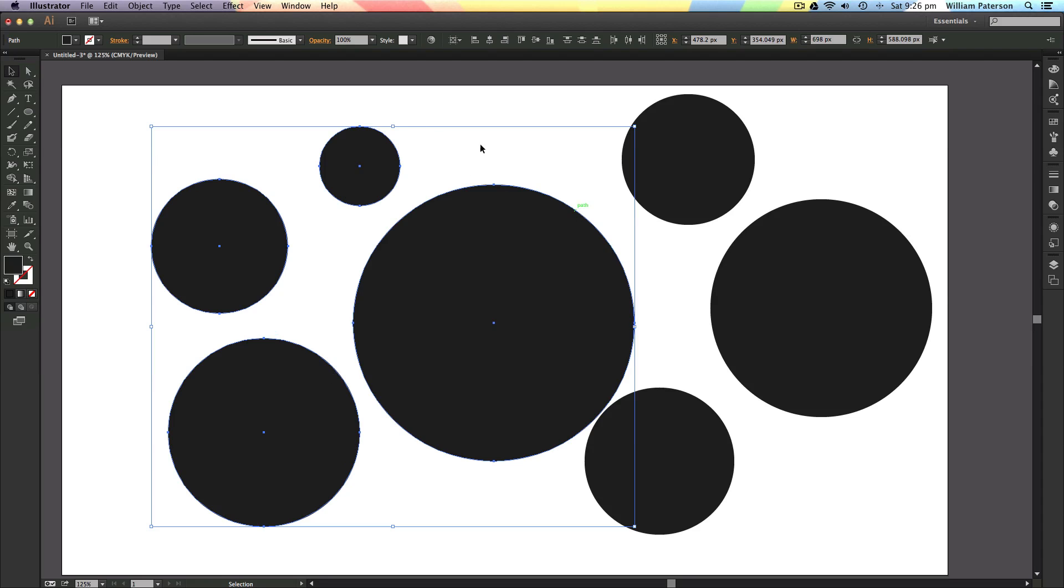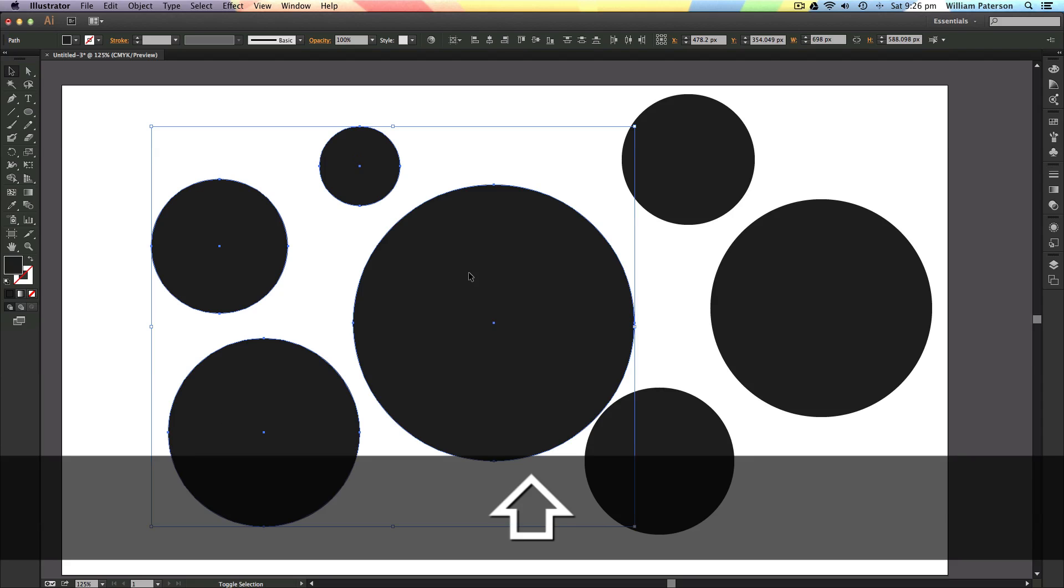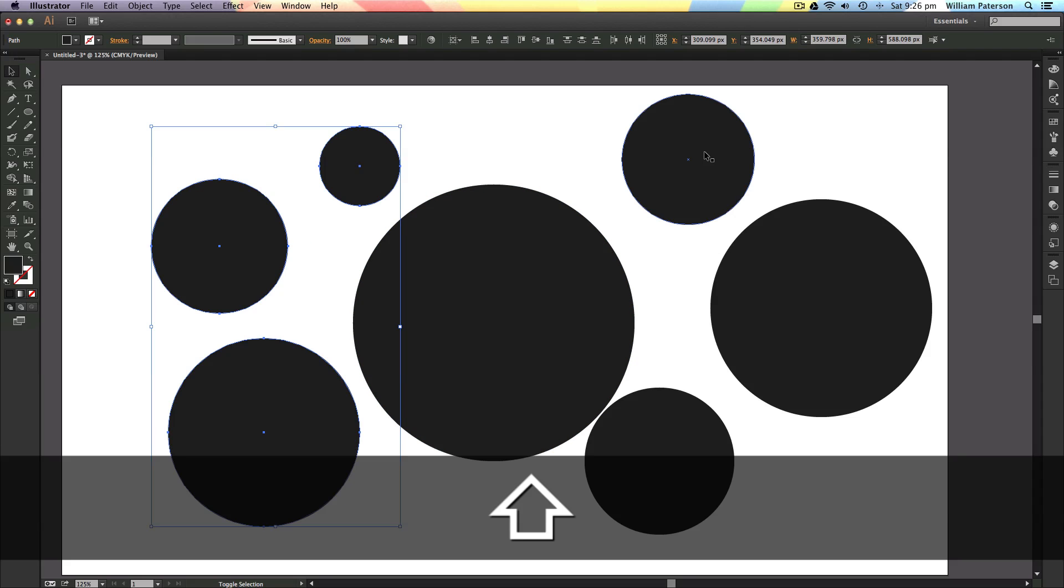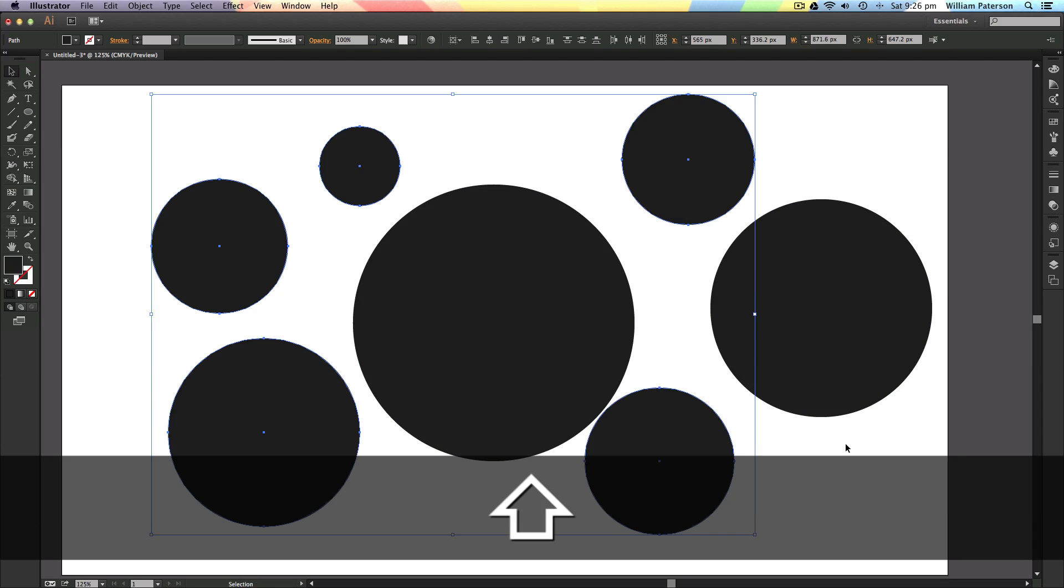Say I didn't want to select this big one, but keep these three selected. I would just hold Shift down and then click that and it would select it off. It would take the selection off. But say if I wanted to add it or add another circle in, what I would do is I would just hold Shift again and click and add the certain ones that I wanted to add.